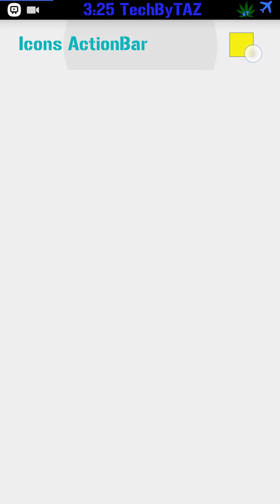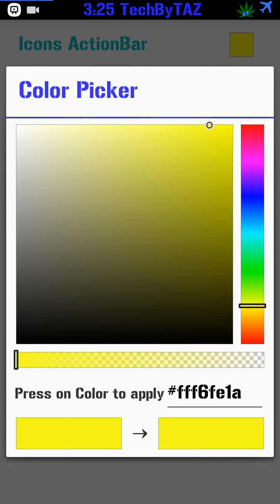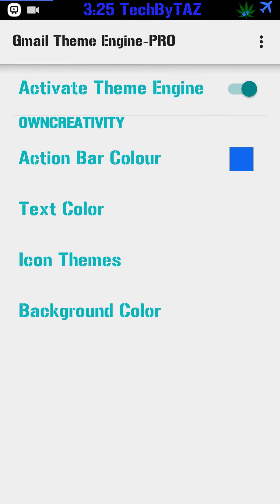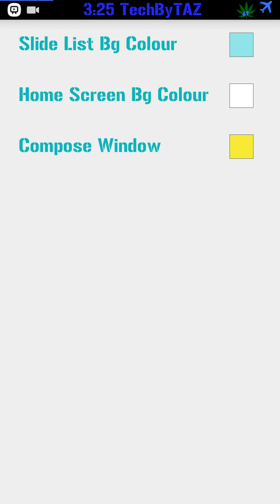Icon themes. You can change them to whatever color you want. And background color. You can change the side list background color. That's that teal I said I didn't like. I just chose it. Home screen background color. You can change that from white to whatever color you want. The compose window. When I write messages. I change it to yellow.